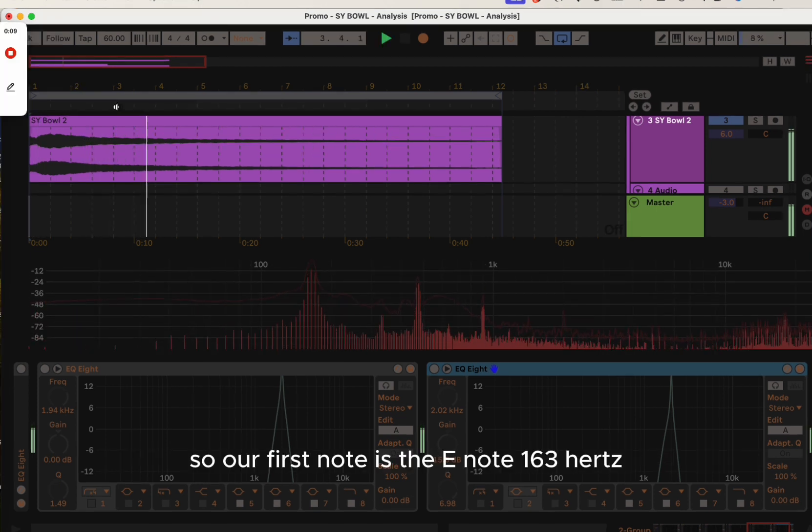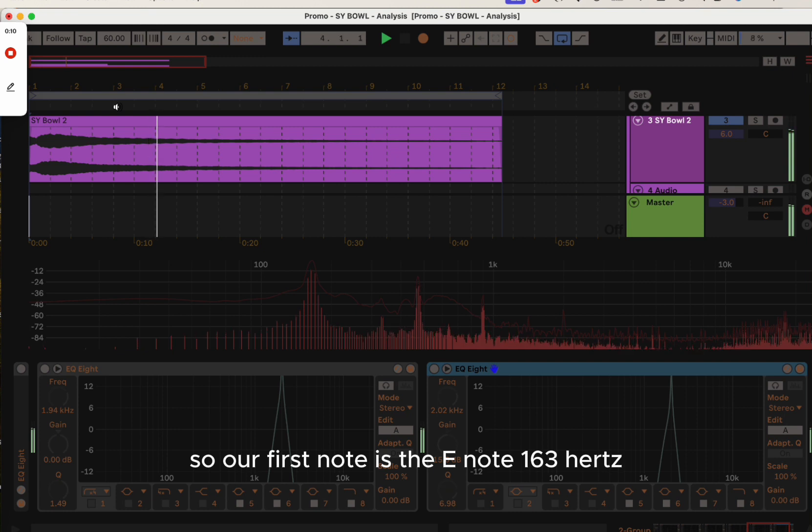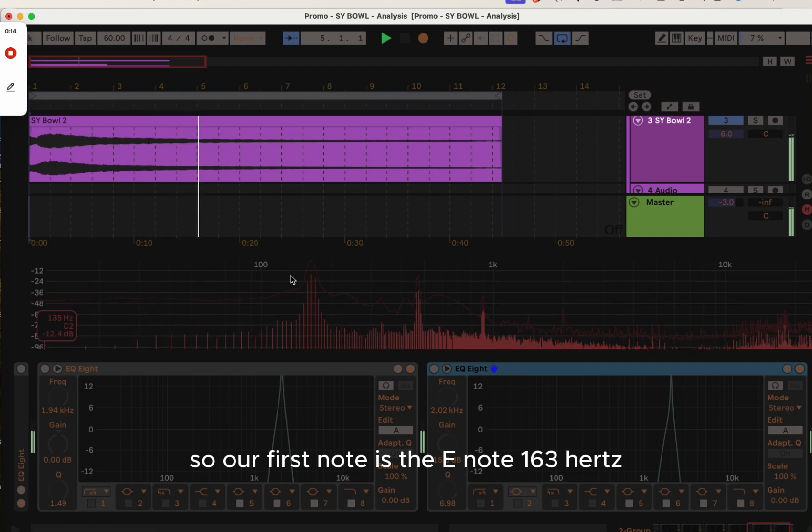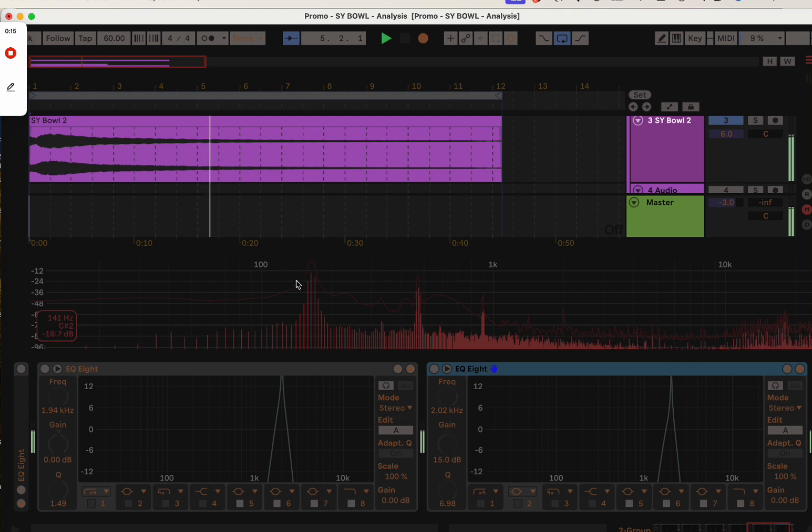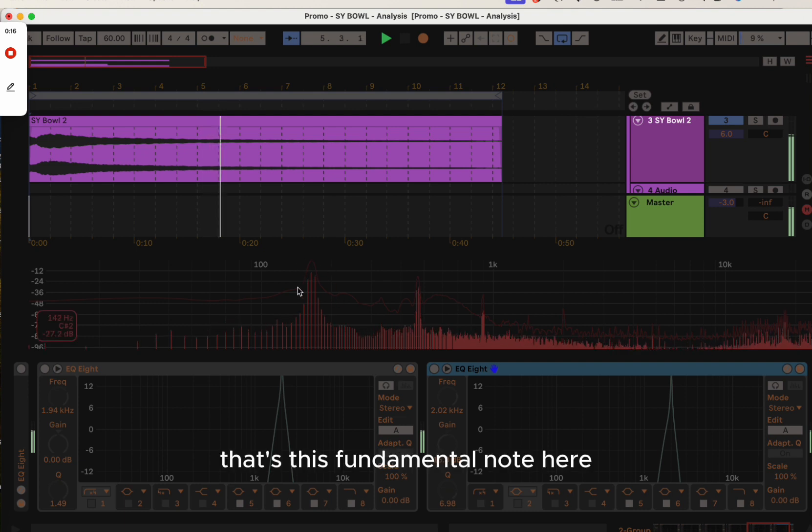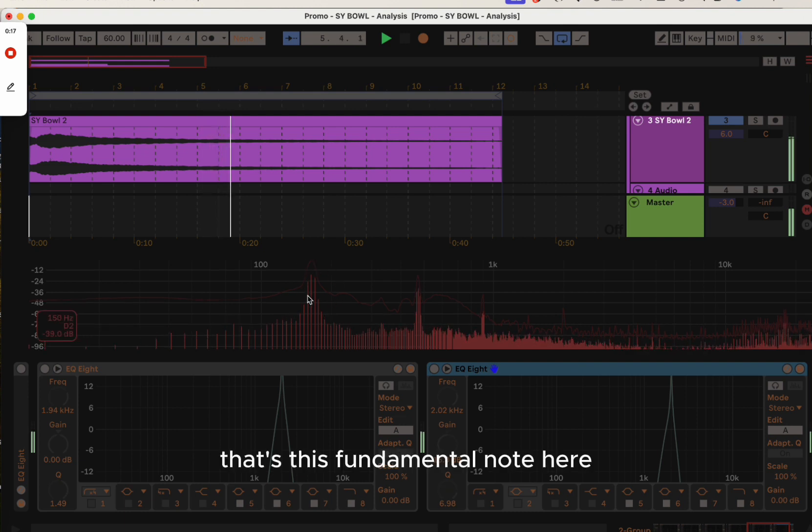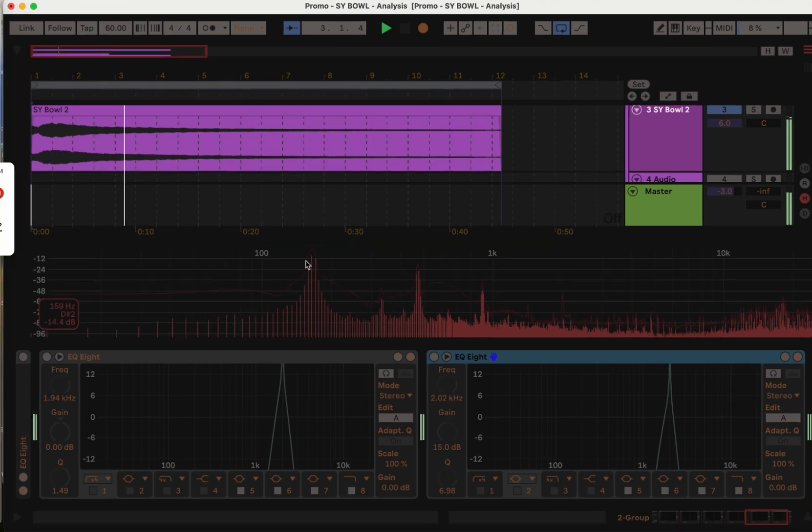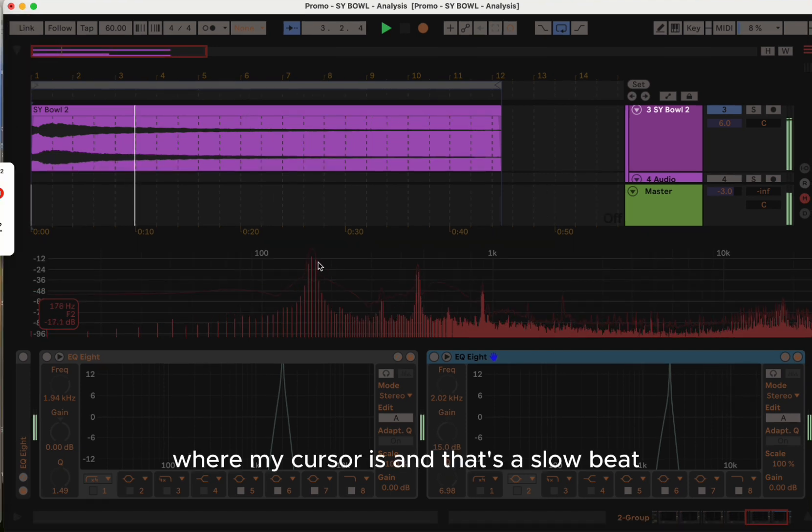So our first note is the E note, 163 hertz. That's this fundamental note here where my cursor is.